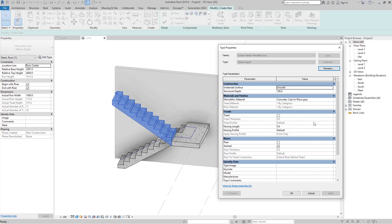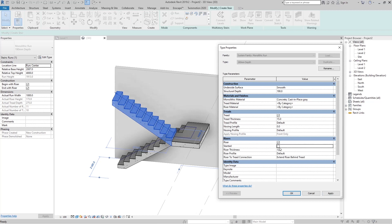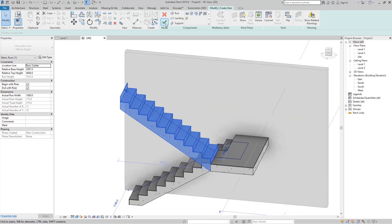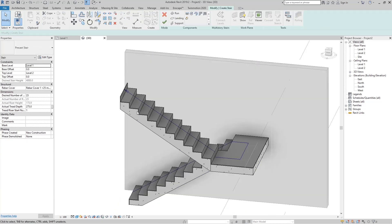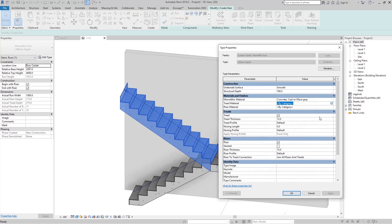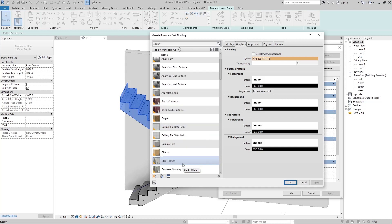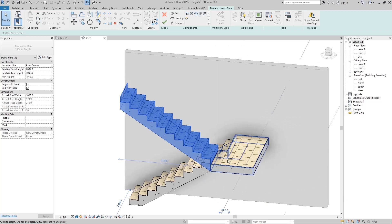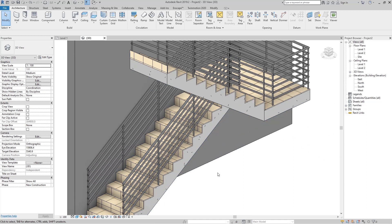For that we're going to choose some ceramic finish for those stairs. Go here to the Thread and set something like 10 or 50 millimeters, then go here to the Riser and say that is also 50. Now click Join All Risers and Treads. You can see we have this monolithic shape of that finish material. Go to Edit Stairs again, click here, go to Edit Type, and set the Thread Material to ceramic tile. Set the riser material to ceramic tile as well. Now you can see we have ceramic tiles on our stairs.